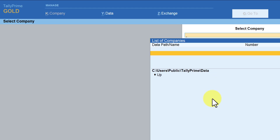You have an option in Tally where even after installing the application, if you want to change the default data path to your own user-defined data path, you can create your own default data path in Tally. Let us see how we can change this default path to our own user-defined data path.